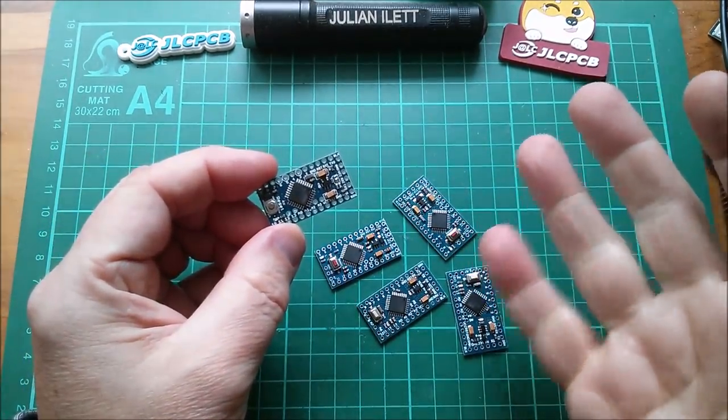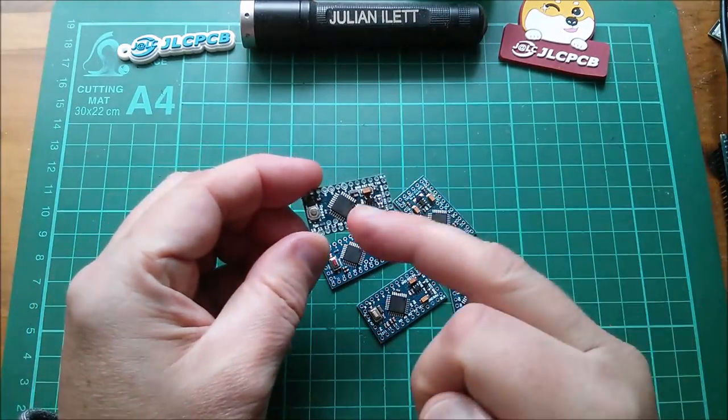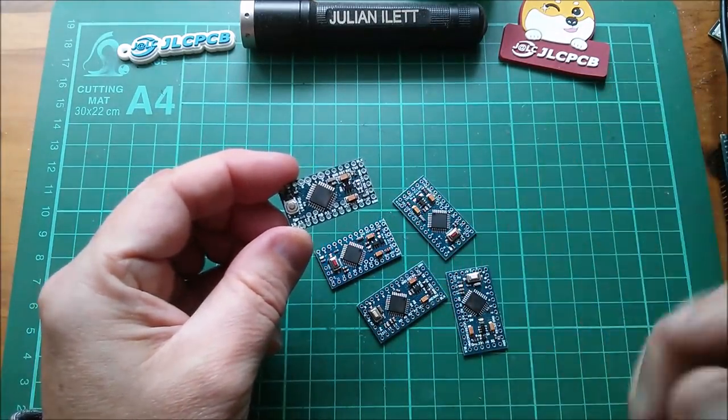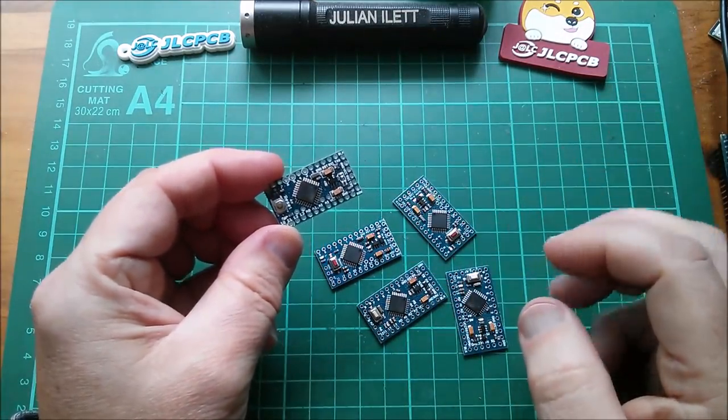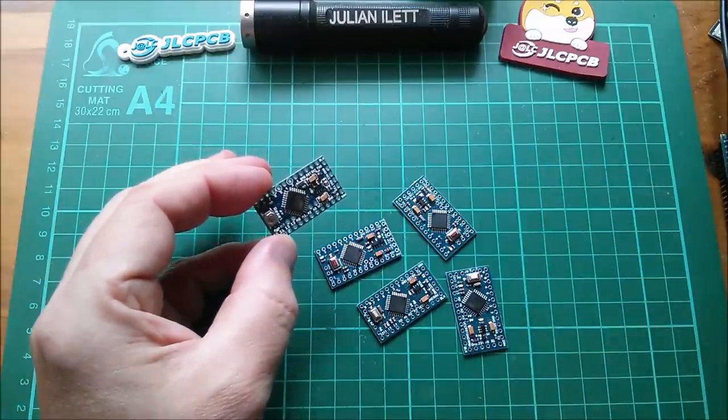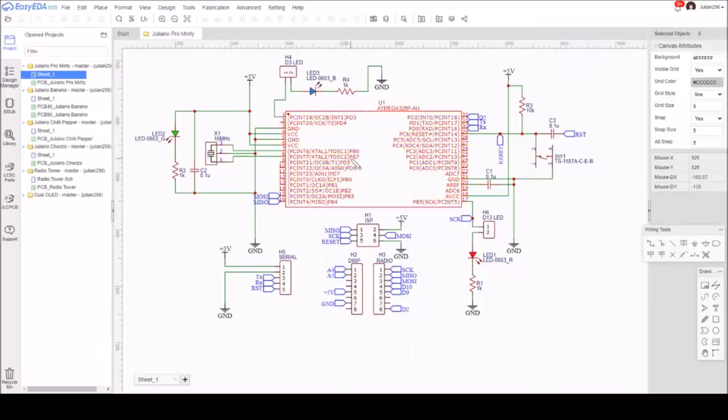My board is just a stripped down microcontroller board which has a microcontroller and not much else. So let's go back to the schematic and just see where I got to. So here it is.